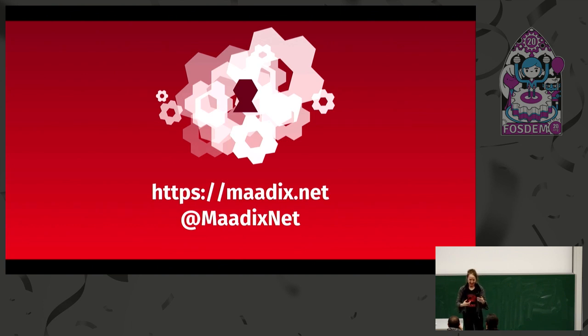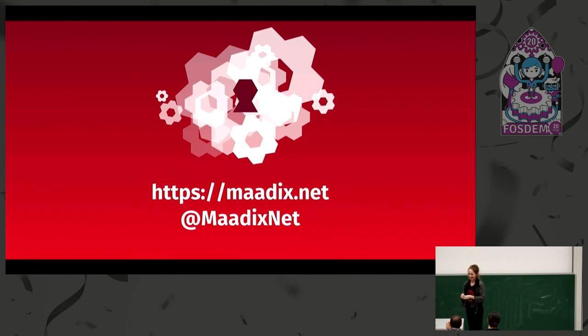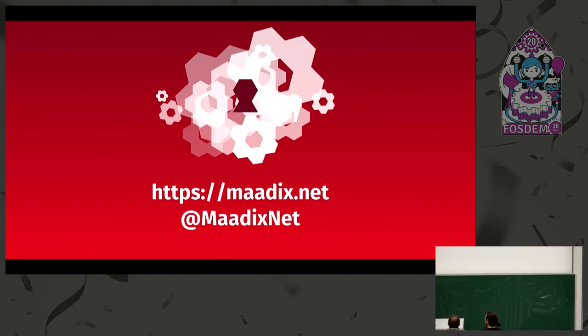And I think it's all. I hope you have understood what we do. And thank you very much. Thank you very much. There's a lot of time for questions. Does anyone have a question?